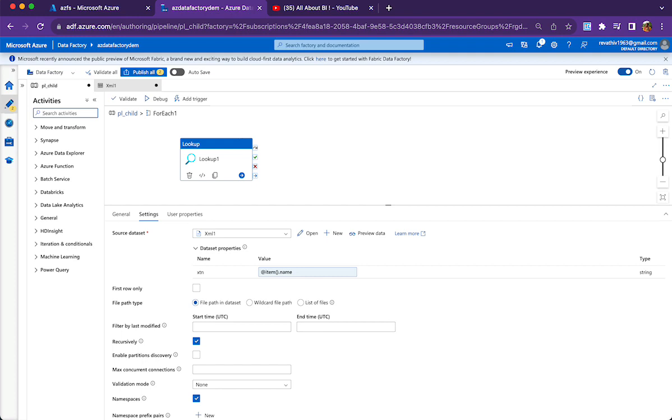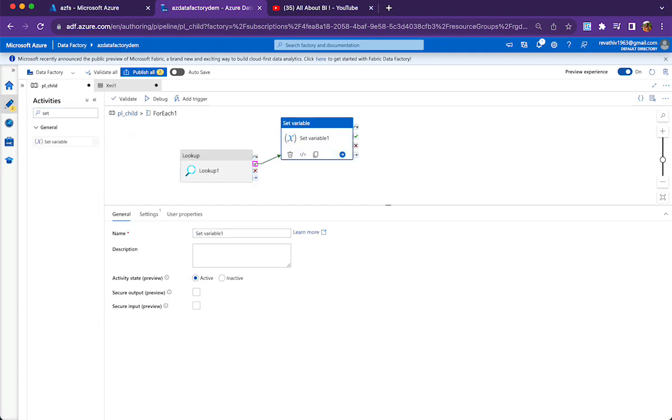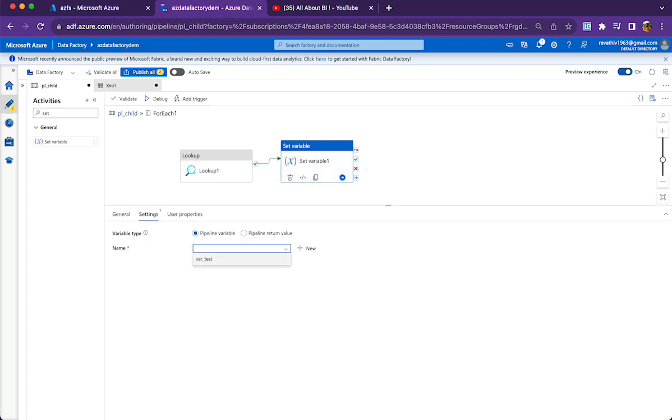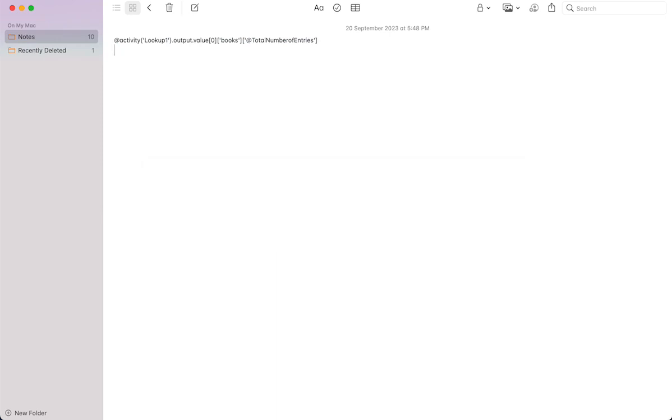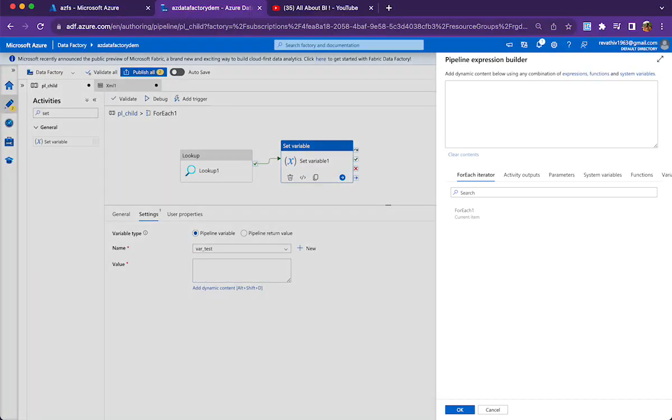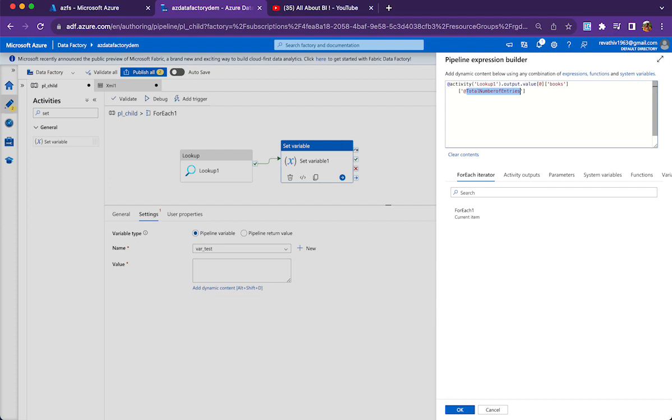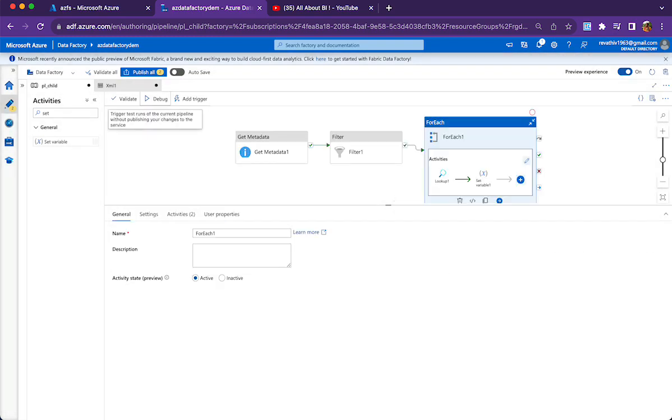After we have looked up the details, we need to decide whether to process the file or not. For that, initially I will use a set variable activity to look at the result, meaning what is the value that is coming in the attribute that I showed you earlier. For this I will be using this expression. What does this expression say? It is assigning a variable with the total number of entries value. It's output lookup activity output.value[0].books. Books is my root tag and inside that, this attribute. Let us see for both of our files how this process executes.